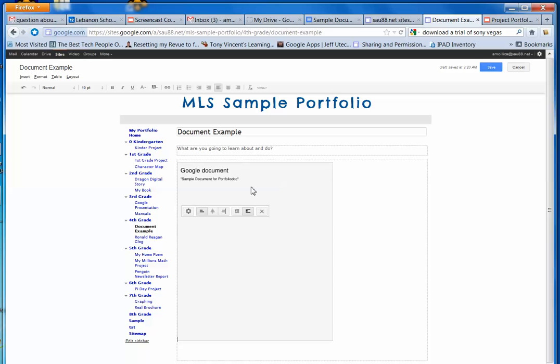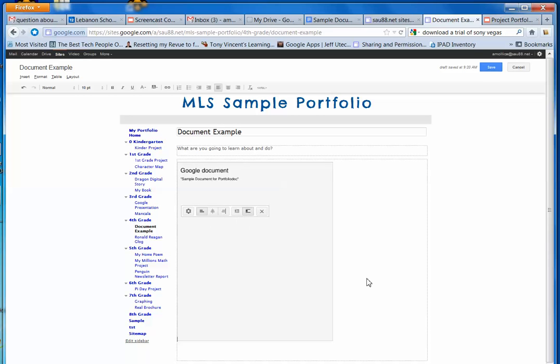Remember, in Edit Mode, anything you insert into your Google Site is a gadget. So when your gadget is in Edit Mode, you have the ability to center, right, or left align. This is the alignment and this is text wrapping icons. I don't have any text I need to wrap this document around. So I'm just going to go ahead and click on Save.